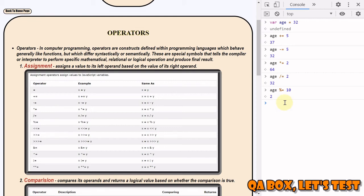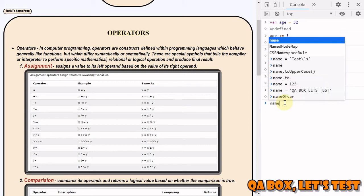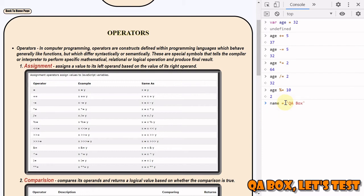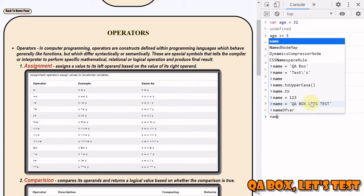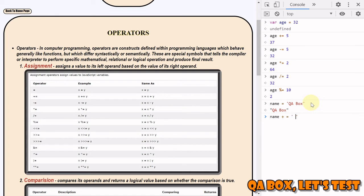Let's see. We say name equals 'qa box'. So if I say this and if I do name plus equal to and I say 'let's'...